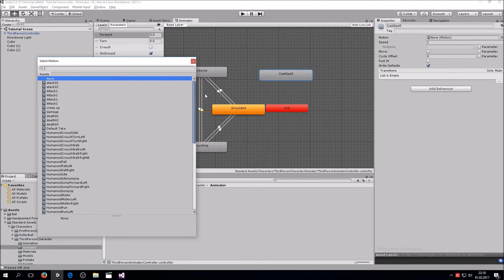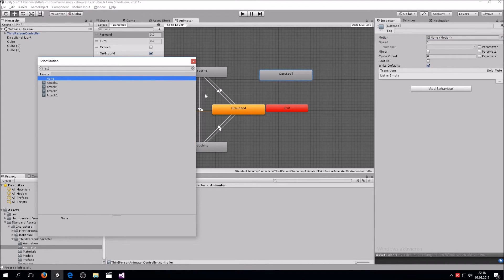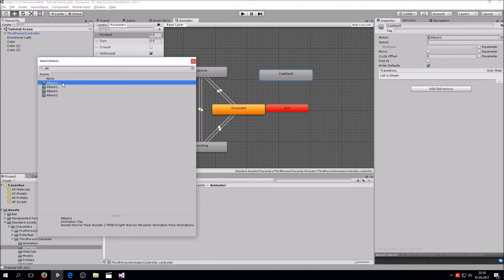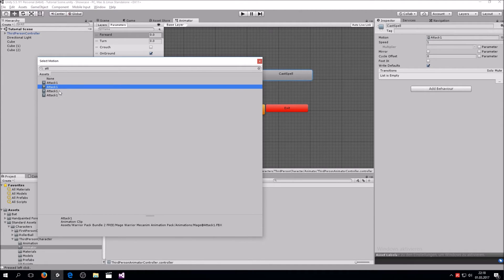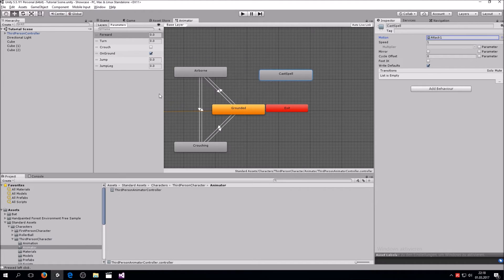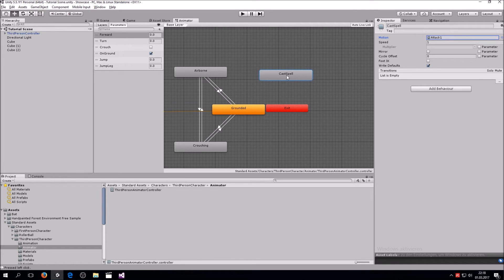Now we want to select the animation for this state. Go over here and say attack. We can see there are a few attacks and down here I can see the path where the animation is coming from. So I can just select the one where it says mage.